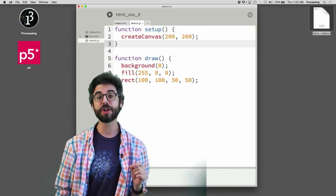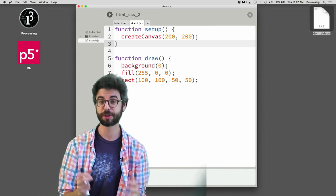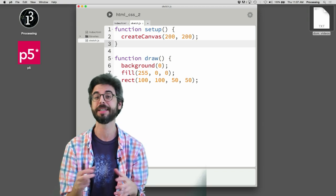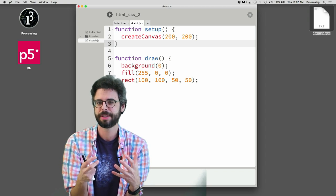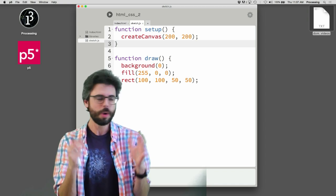In this video, I want to look at how you can use JavaScript to create HTML elements, DOM elements, on the fly in code.